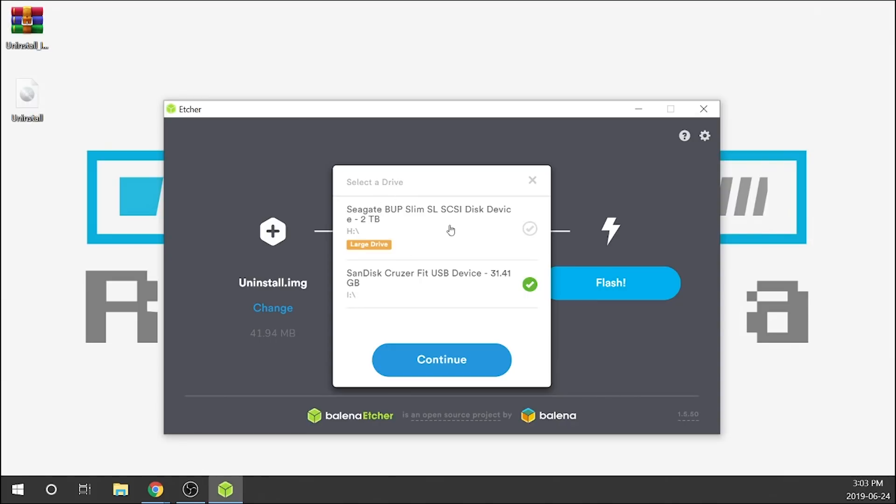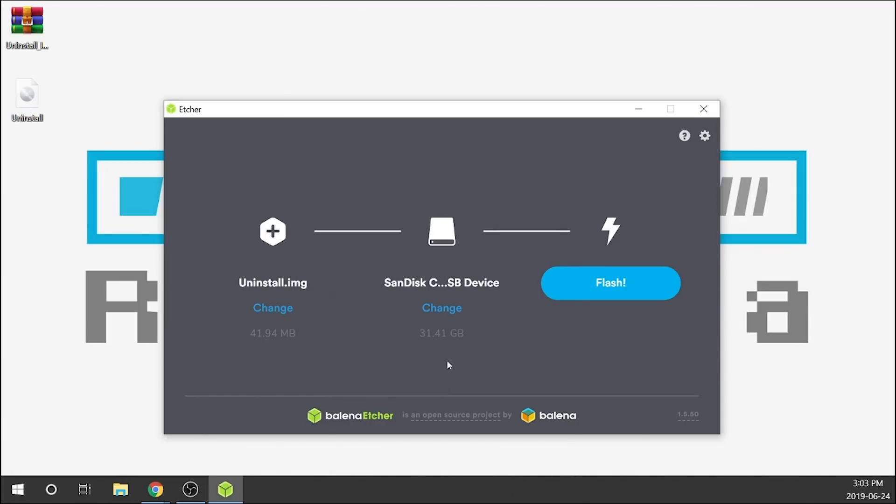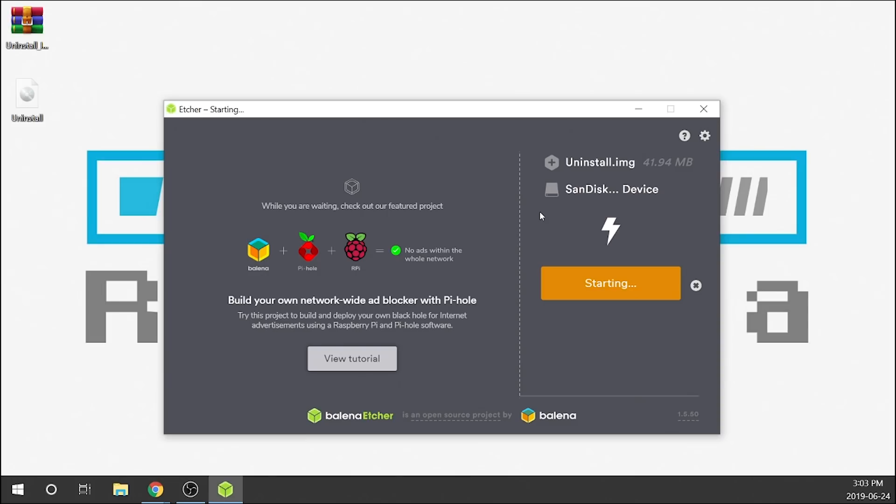Then we have to choose our target location. So now I've got my SanDisk Cruzer Fit USB drive right over here. This is the drive that I just formatted. As you guys can see, I've got a two terabyte external hard drive connected in here as well. I do not want to override that. I want to do the USB stick. We're going to go ahead and hit continue.